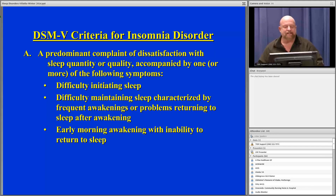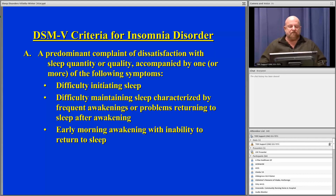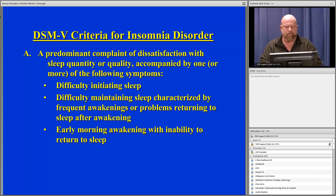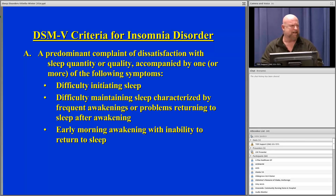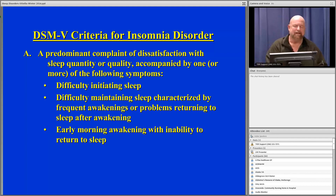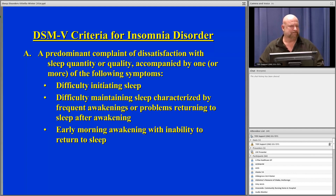The DSM-5 criteria for insomnia disorder require a predominant complaint of dissatisfaction with sleep quality or quantity, accompanied by one or more of the following: difficulty initiating sleep (taking too long to fall asleep), difficulty maintaining sleep characterized by frequent awakenings or problems returning to sleep after awakening, or waking up earlier than desired and being unable to return to sleep. As we get older, many of us have to take a bathroom break — that's annoying but not crippling. But if it takes 45 minutes to get back to sleep, that's when you start having a problem.